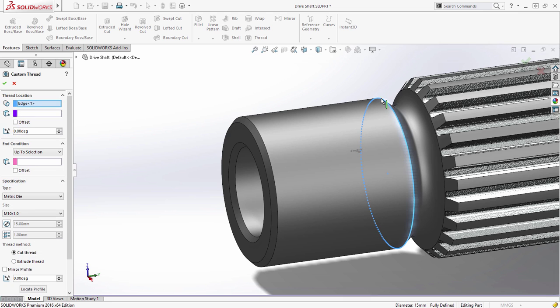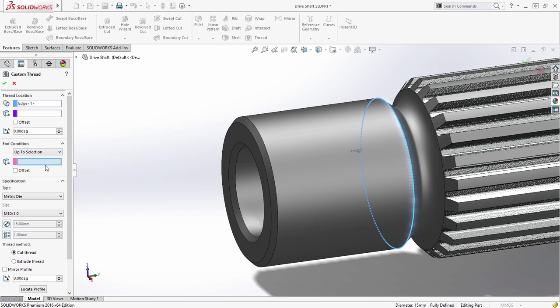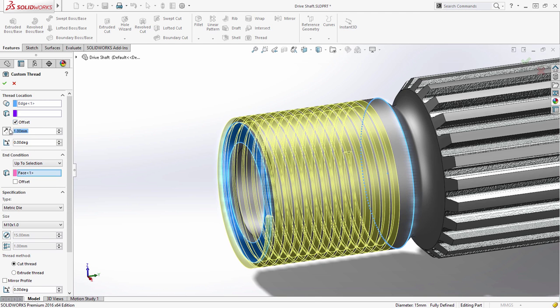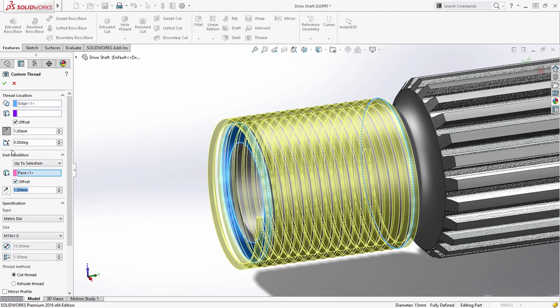Creating the external thread on this drive shaft is easy. Simply choose the thread size from the available standards, followed by the start and end locations. Thread length can be defined numerically or linked to model geometry.